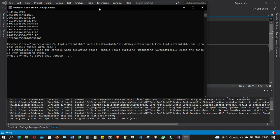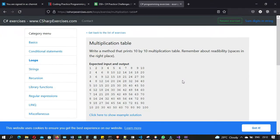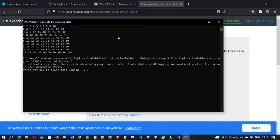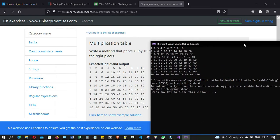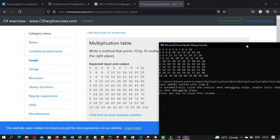Excellent — we solved the problem! But something is missing, and what is missing is the formatting. So we're going to format this to look exactly like the target output.